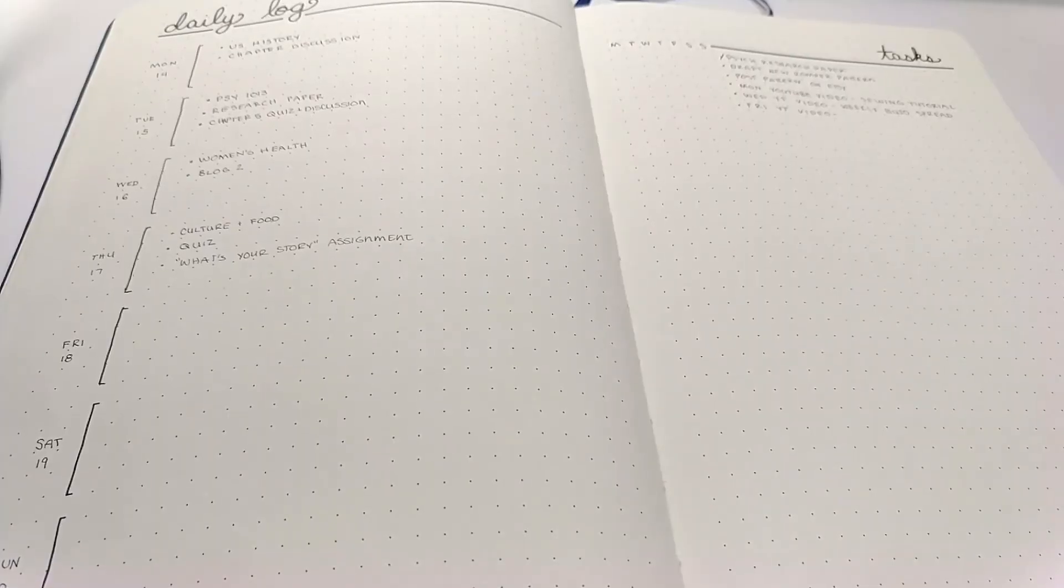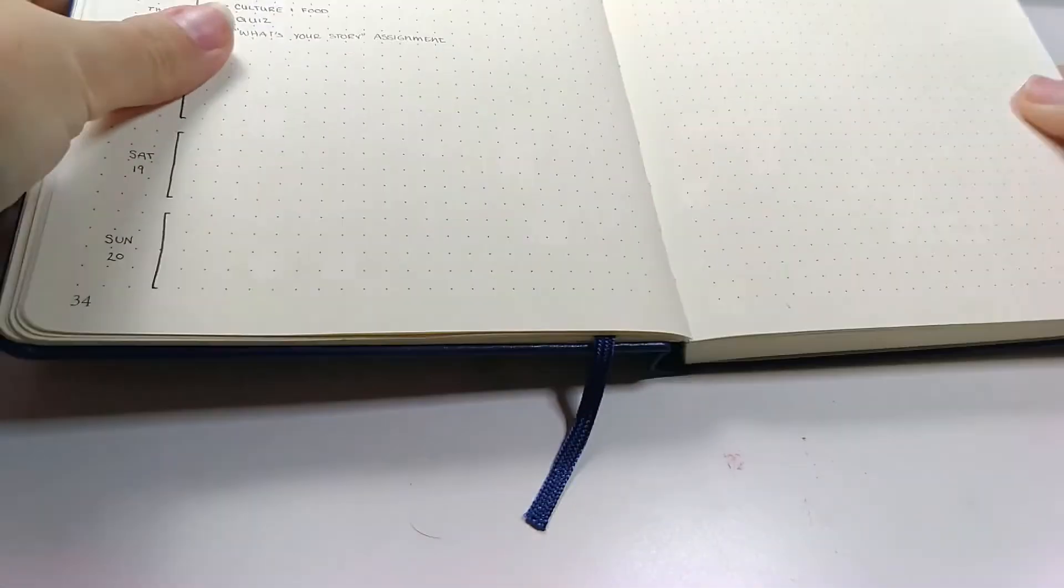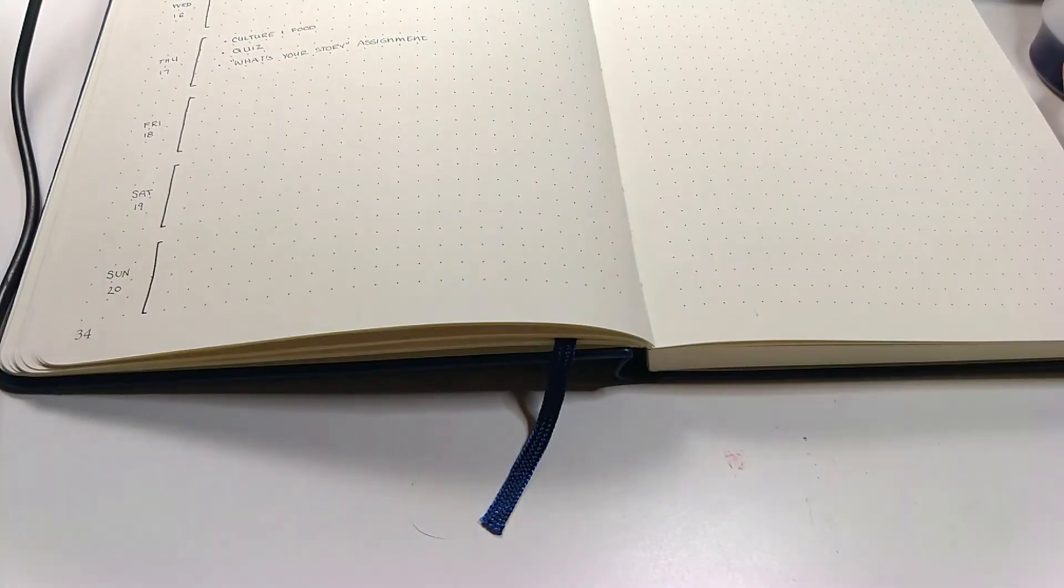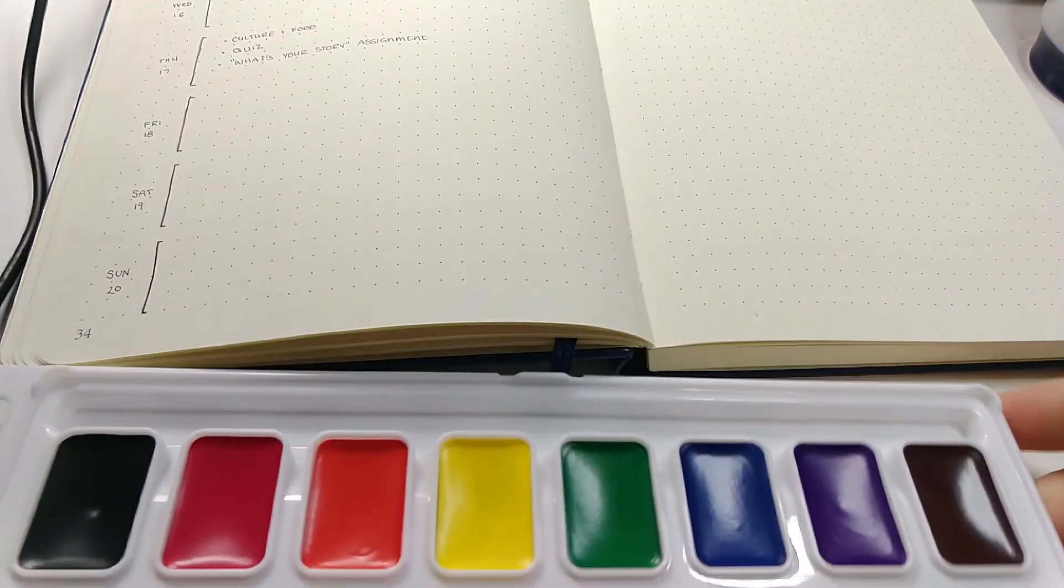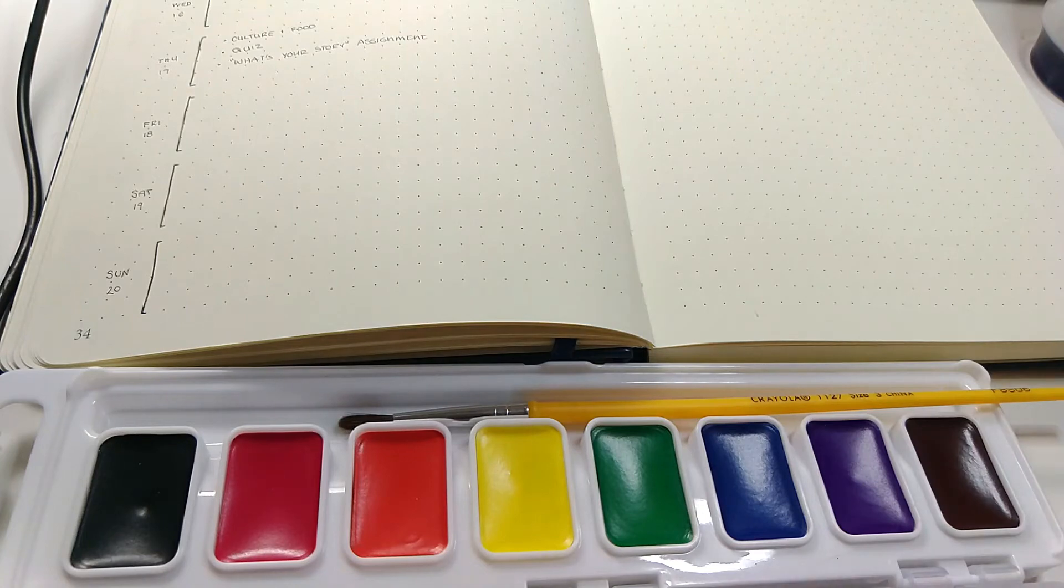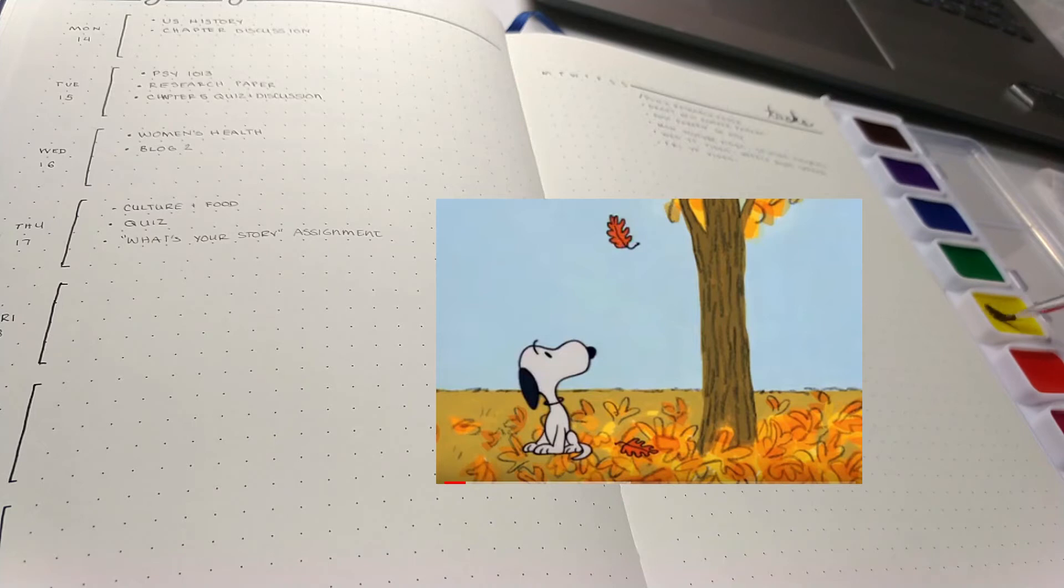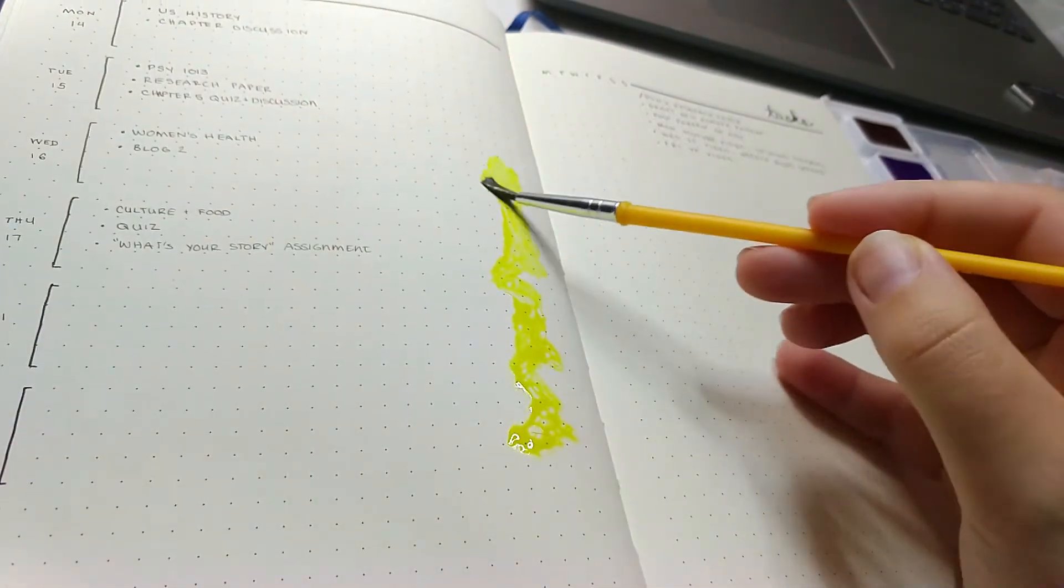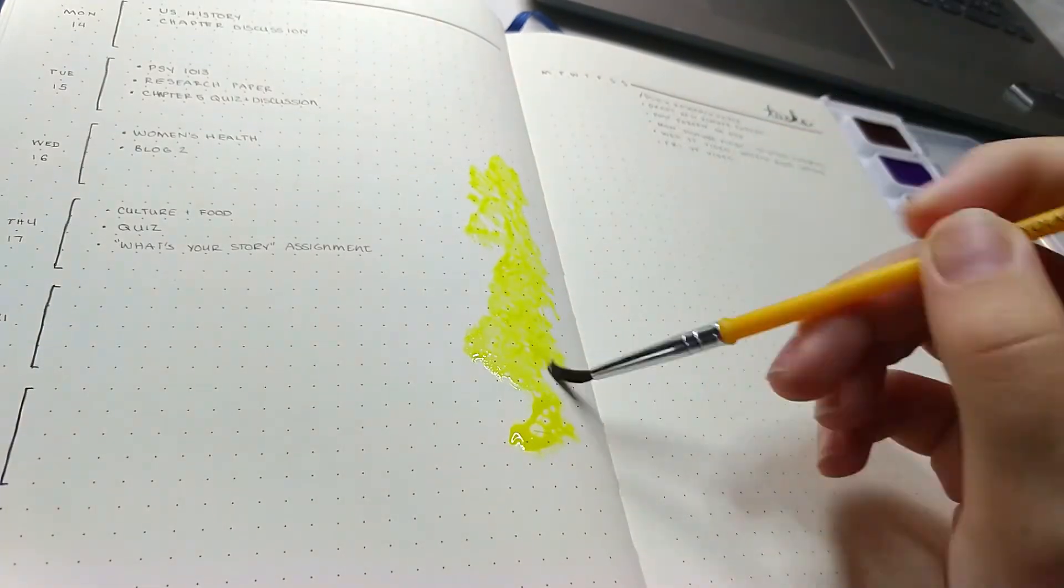This week we're getting closer to fall time, so I wanted to get myself excited. My family was watching It's the Great Pumpkin, Charlie Brown, and I kept on noticing how they would do the leaves on the ground. It was just kind of like a smear of orange and yellow and brown with some leaf outlines. So I thought I would really like to do that on my bullet journal spread.